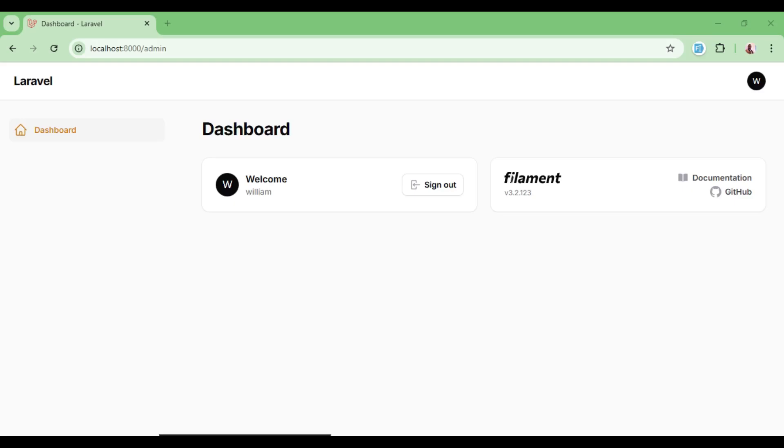In our previous video, we talked about the filament repeater component, whereby you can use it to create data that is repeating in a JSON column. Today, I would like us to use a builder component.